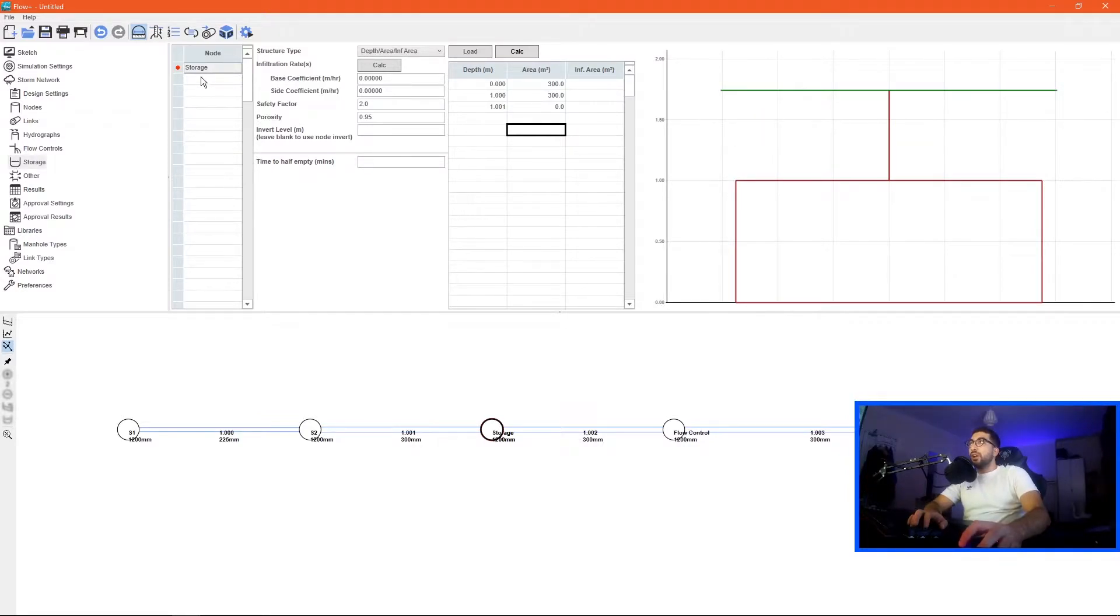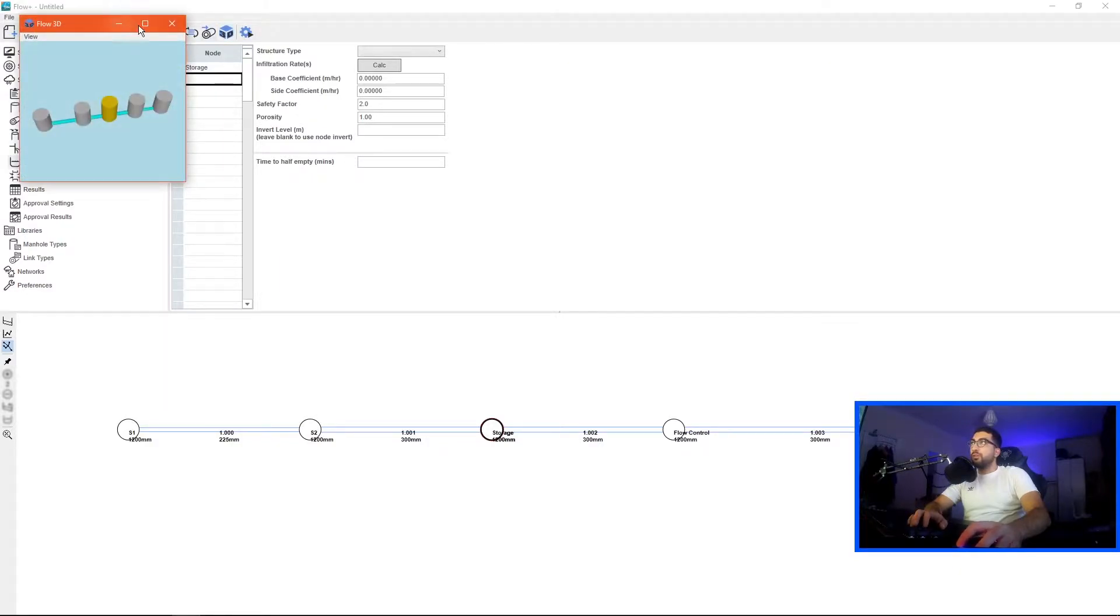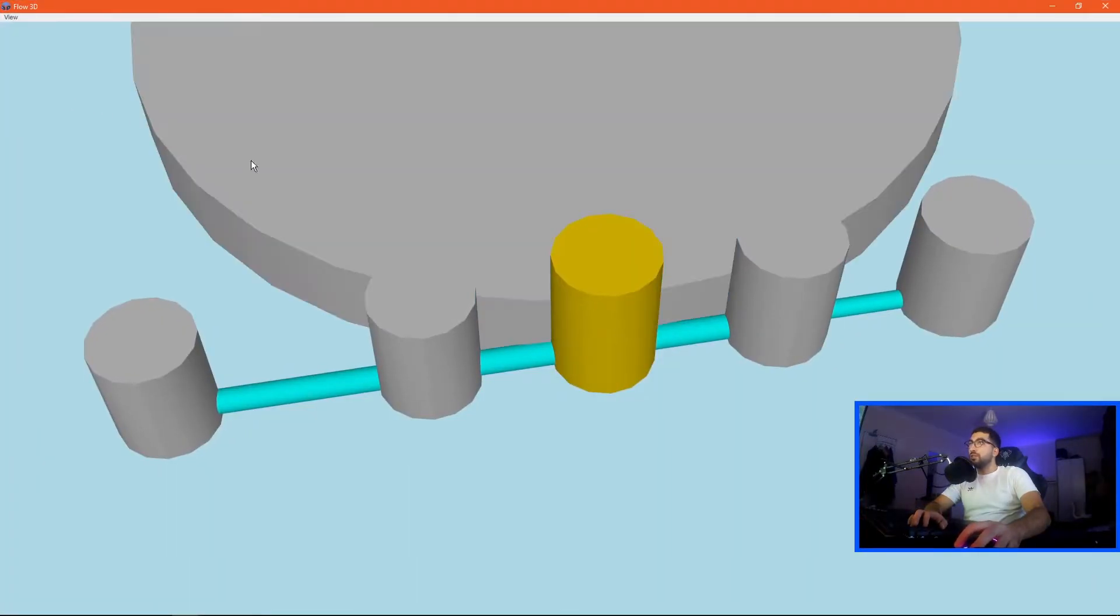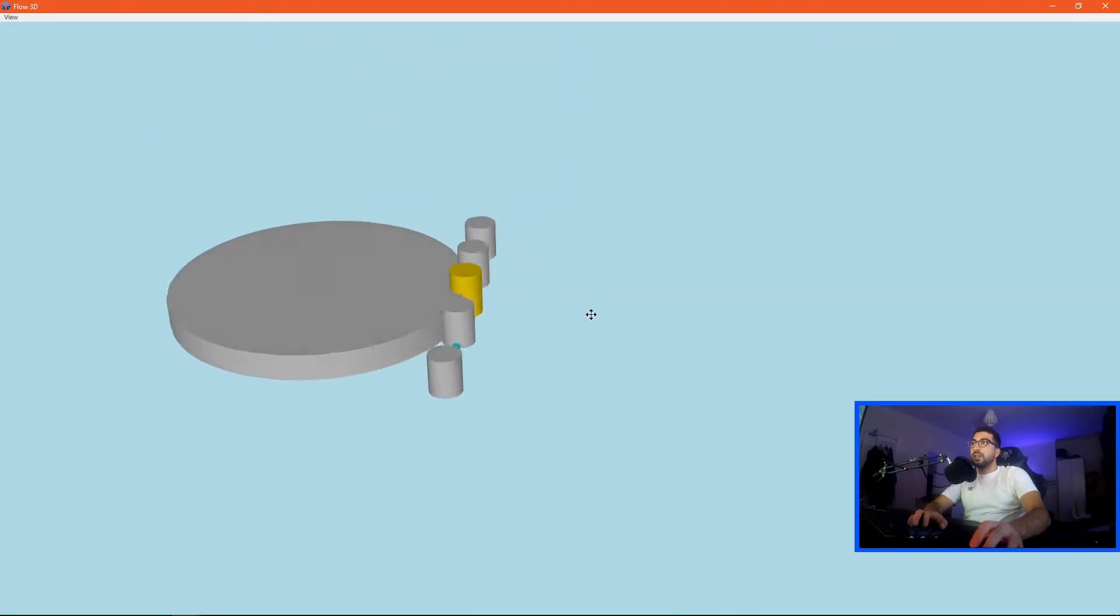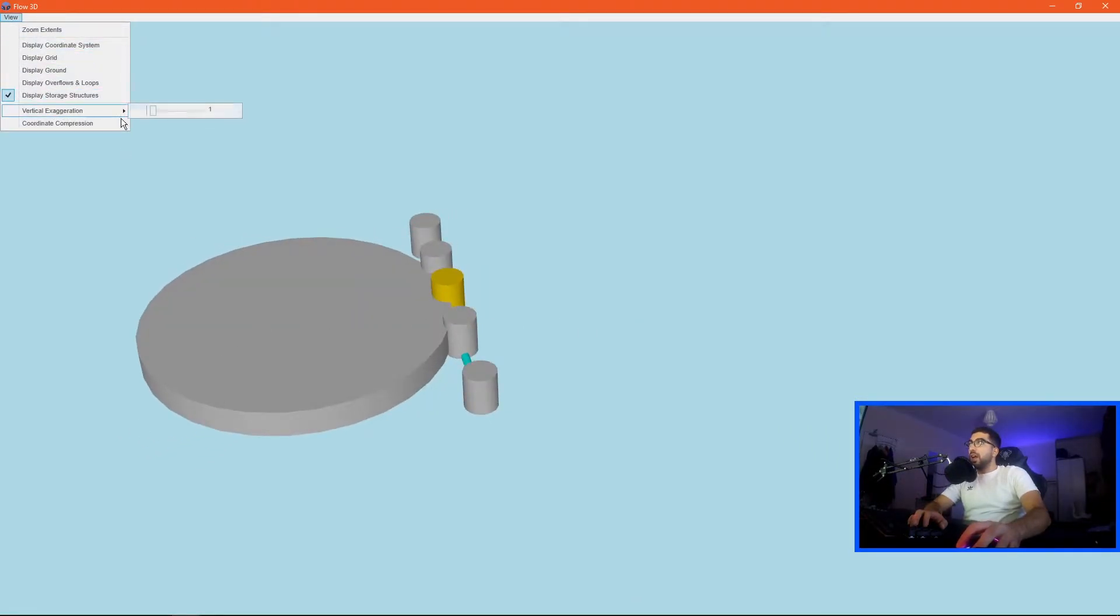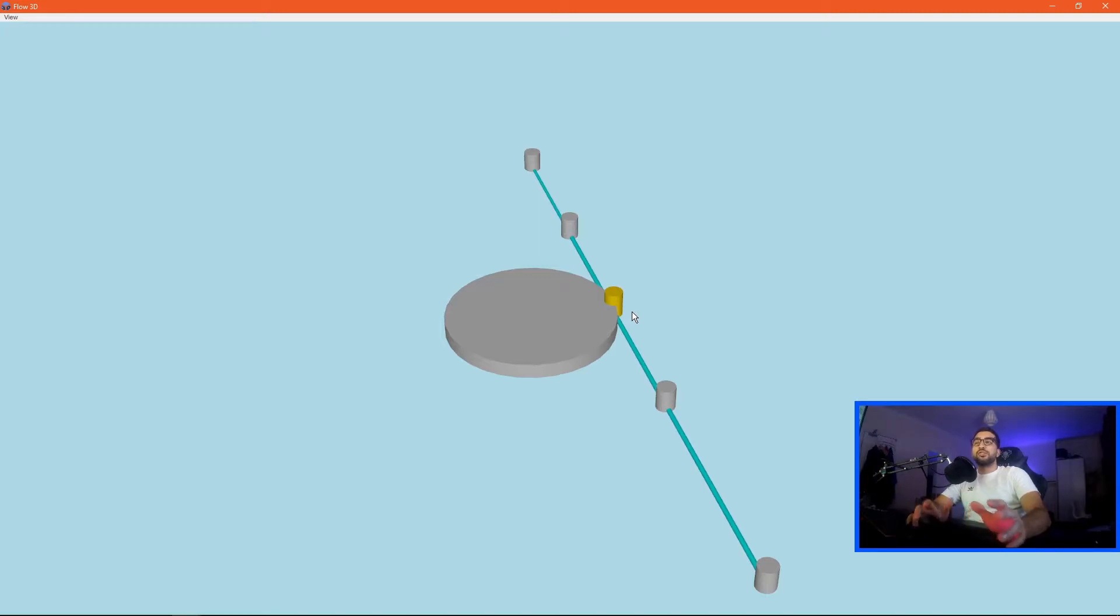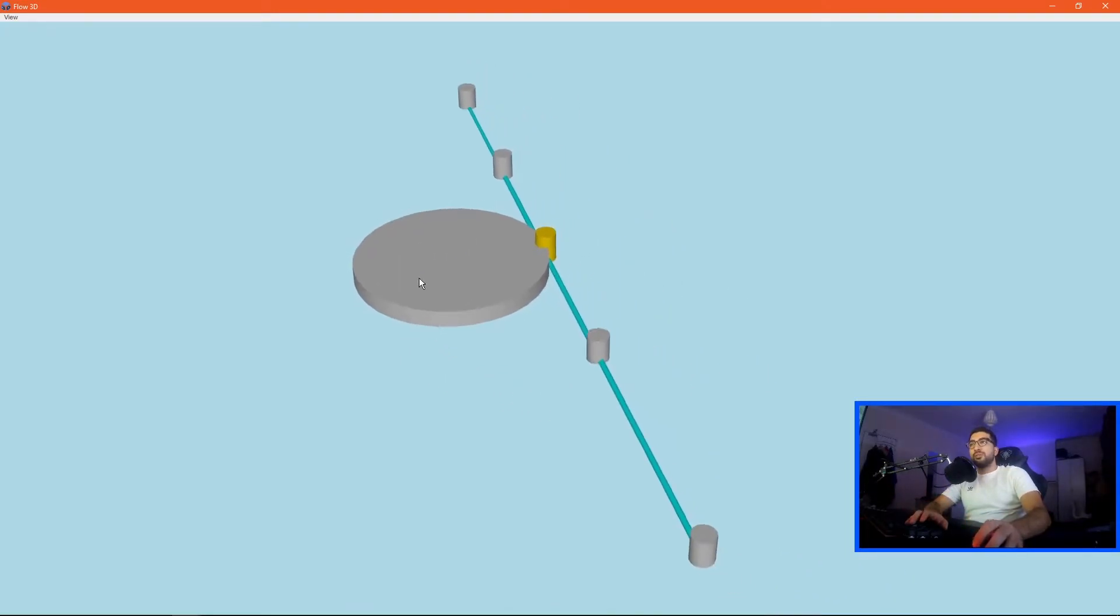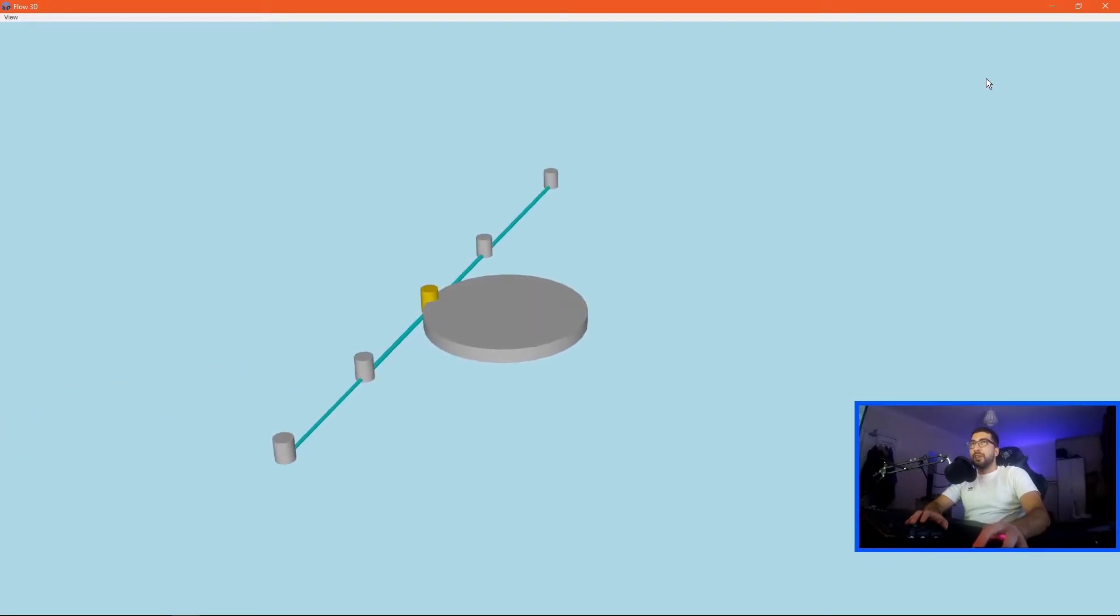If we click OK and it goes green means we've done everything correctly. If we go view it in 3D and view display storage structures you can see that's our storage, that's how we present it. Personally I never liked this because it doesn't feel like a true representation of what's happening so I always struggled accepting this.